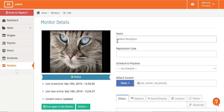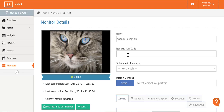Over here, you'll see the name you assigned your monitor. In the Registration Code field, don't be alarmed — the registration code you typed in when registering your player no longer appears once the player is online and working. As it's not info necessary for any further actions, the Registration Code field appears blank once registration is completed. In the Schedule to Playback field, you'll see what schedule you assigned that particular screen — I haven't assigned a schedule, so it says No Schedule.